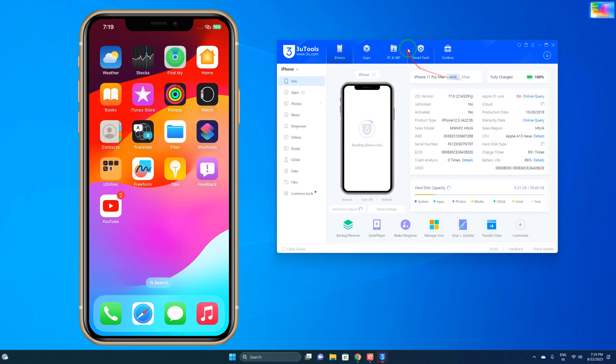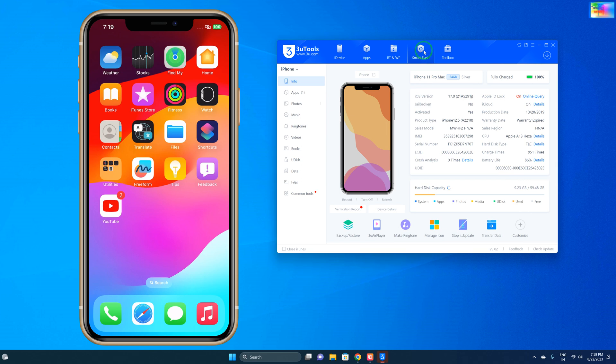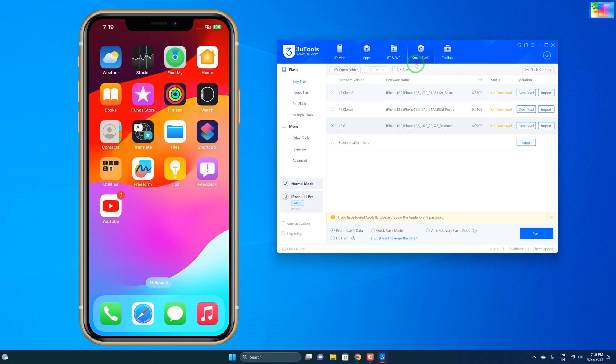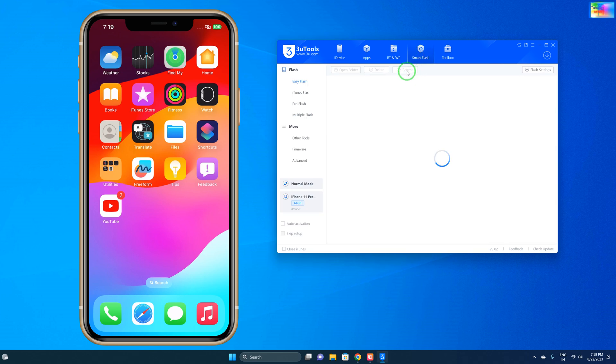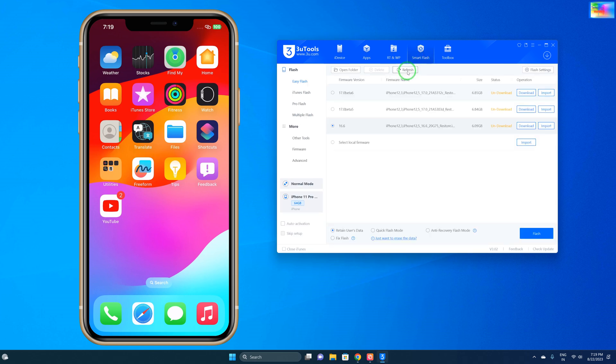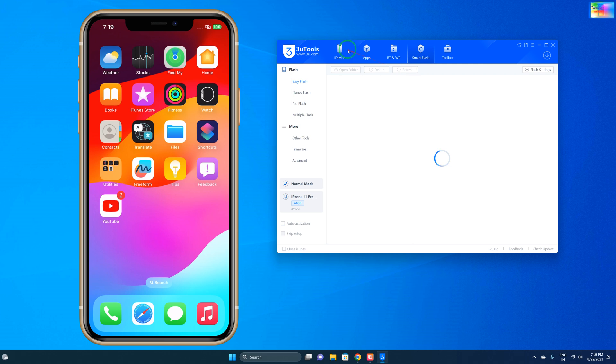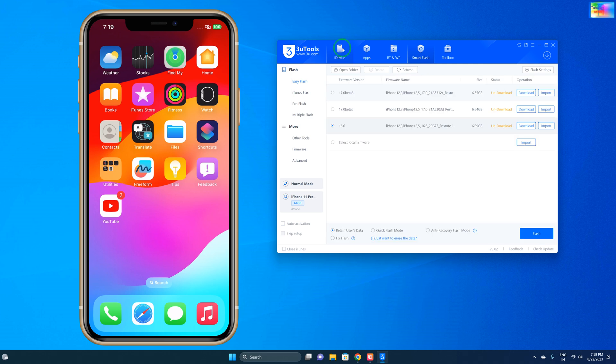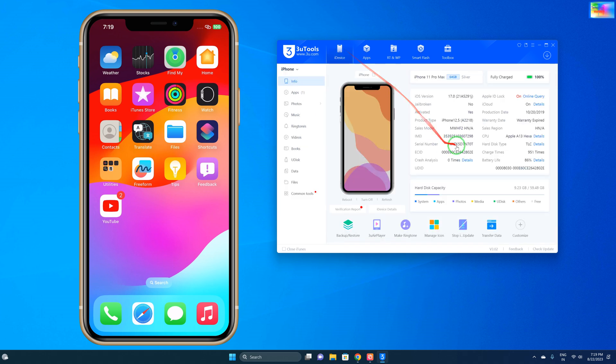Now see, guys, we will come to Smart Flash and refresh two times - one, two. Then once again we will come here and we will see. Activation status is activated, which means iCloud activation is already activated right now on this device.